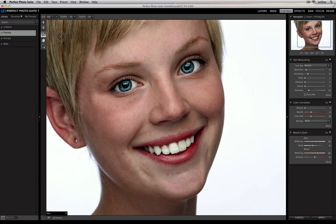Once you have it selected, you'll see you have a couple of different options inside your toolbar. You can change the size, you can change the amount of feathering, and you can also change the opacity.